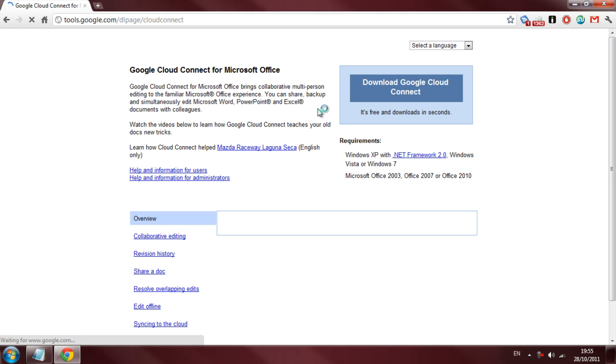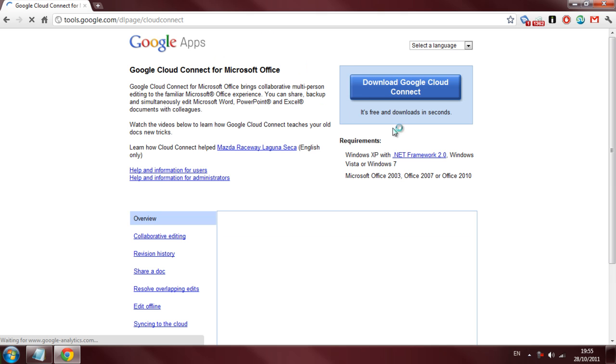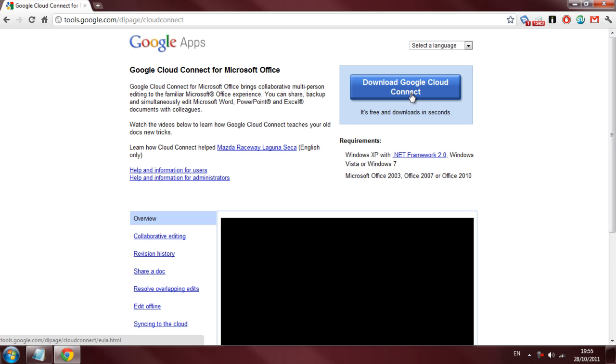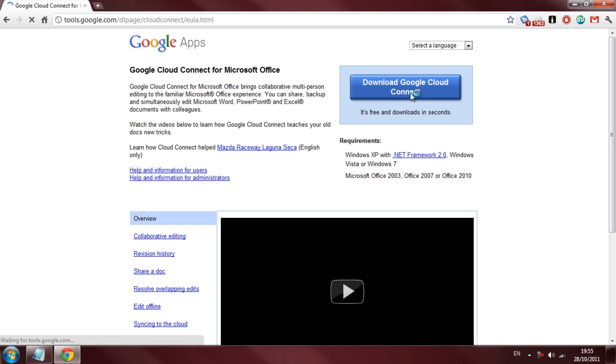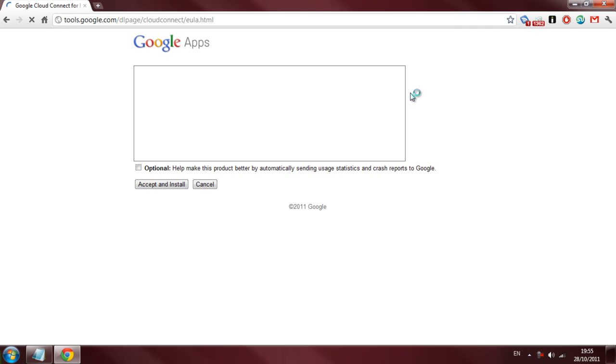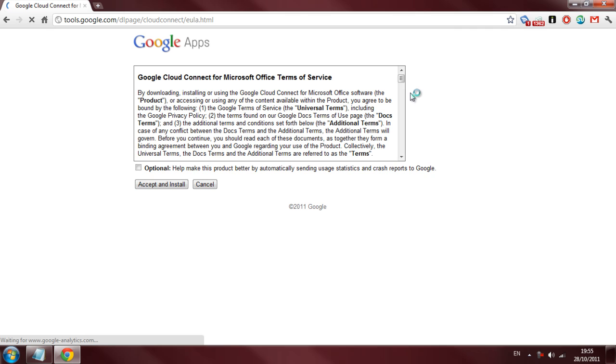But all we have to do, once the web page is open, is click download Google Cloud Connect. Now I've already read through all this so I don't need to do anything except install.